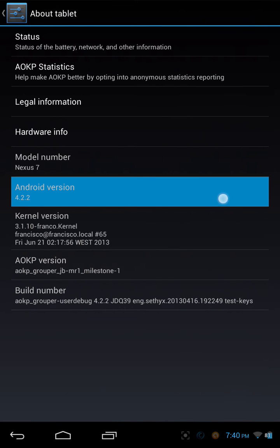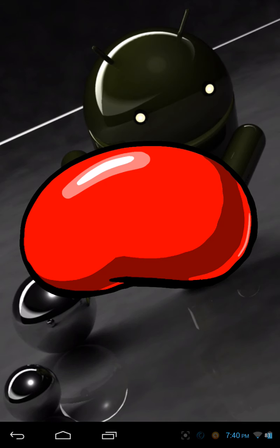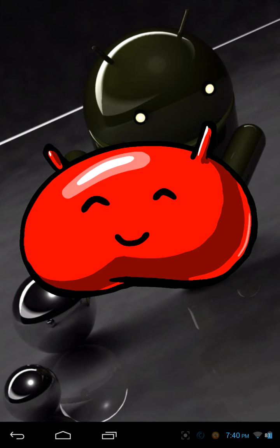So if you go ahead and start tapping repeatedly on the Android version, you get a pop-up like this of the jellybean. And all you have to do is tap the jellybean and it gives you your Android version 4.2.2 Jellybean. Now yeah, it's a cool little neat animation that they've hidden away inside the About Tablet information.